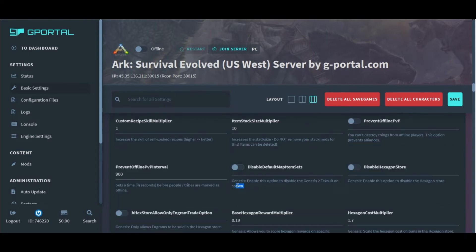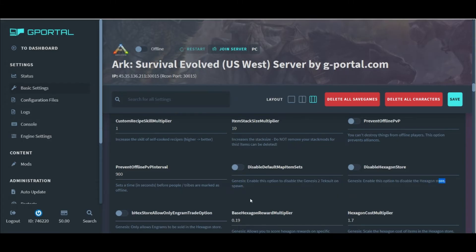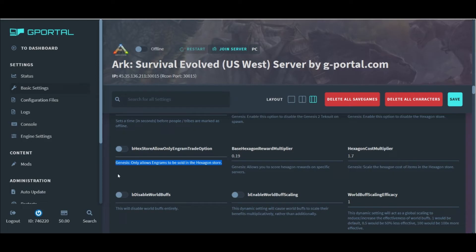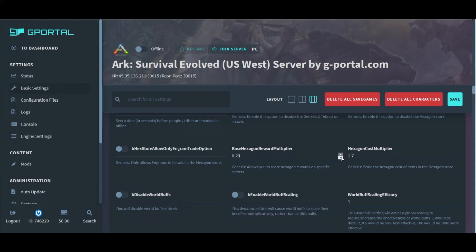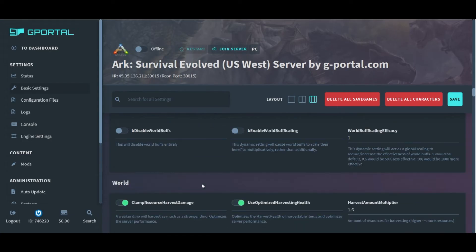The next handful of settings are very specific to HLNA and the Hexagon Store from the Genesis DLC. I personally like this a lot. I thought it was very cool that we could change these different missions to make them more worthwhile.